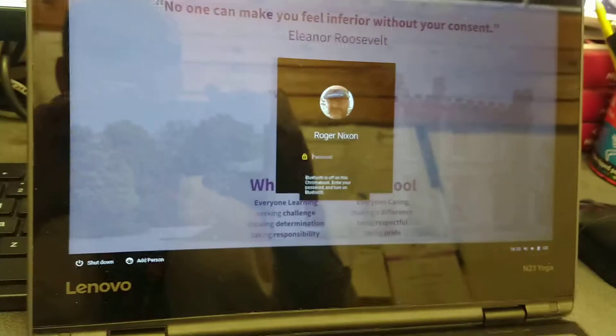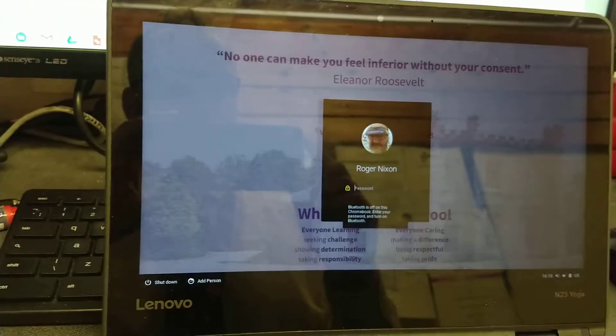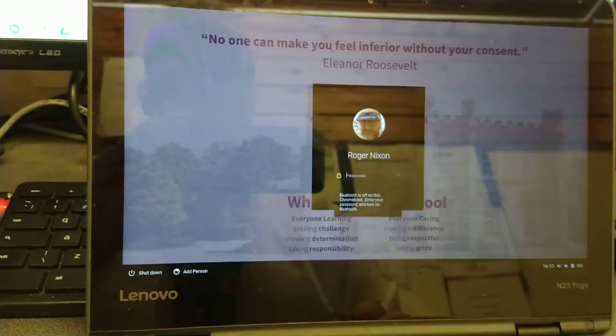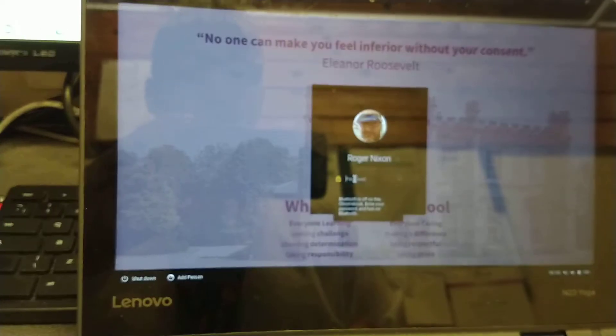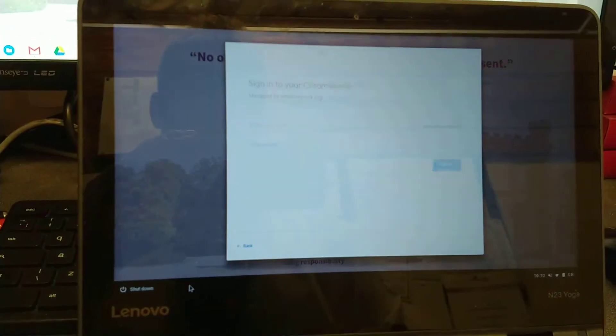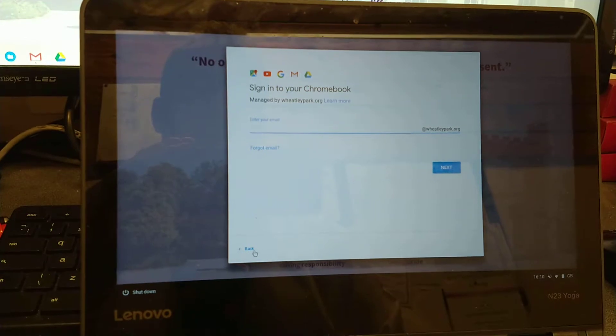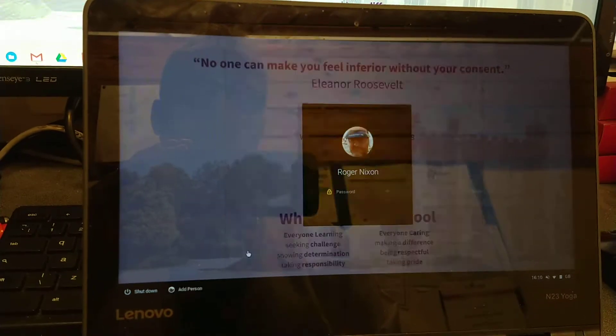But you'll notice that what do I get? I just get my school account. If I go to add person it's still only allowing me to sign in with a Weekly Park account.